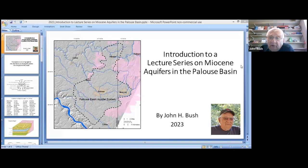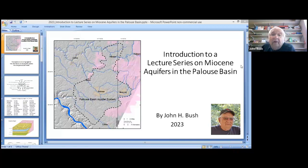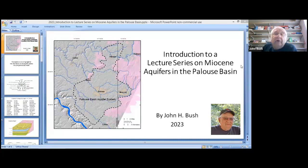Okay, Steve, this is John Bush, and I'm beginning a lecture series I put together on Miocene Aquifers in the Palouse Basin. If you're interested in my credentials and background, they will be at the end of the lecture series, so if you want to jump ahead and see what my experiences and credentials are, you can look at them.